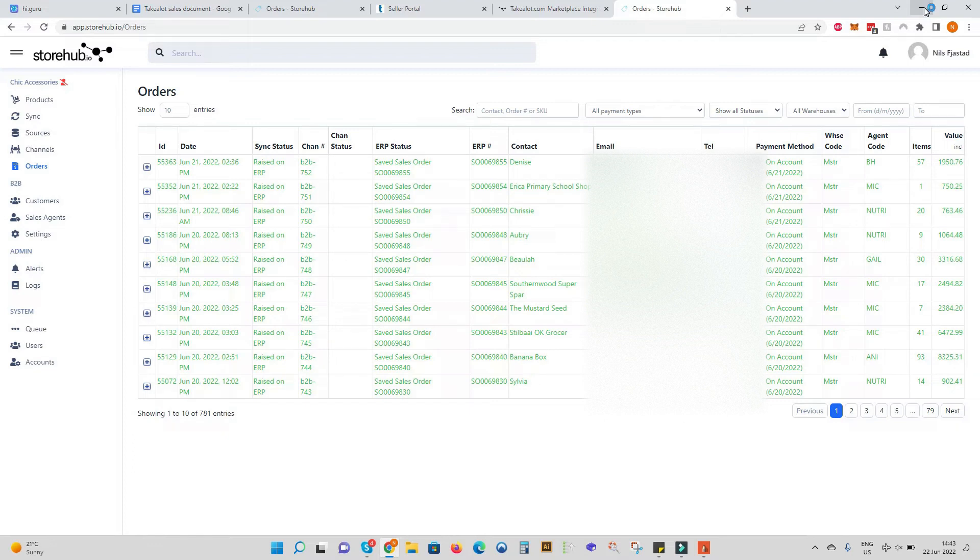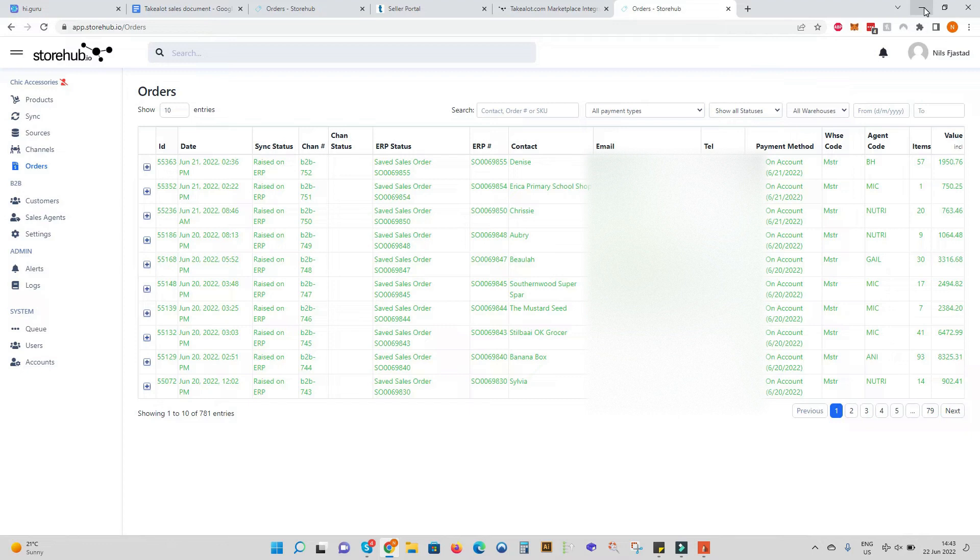This means your stock is always correct even if you receive many orders over the weekend or a public holiday. The sales document adjusts the stock in your accounting. StoreHub picks up the stock change and automatically adjusts the stock on TakeLot.